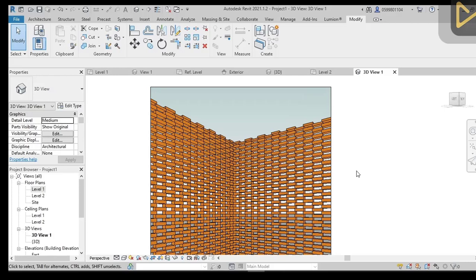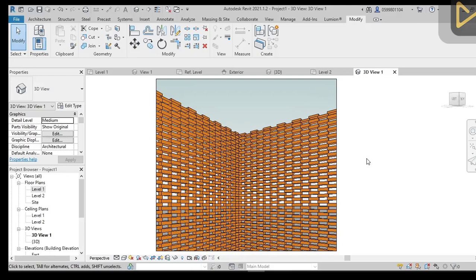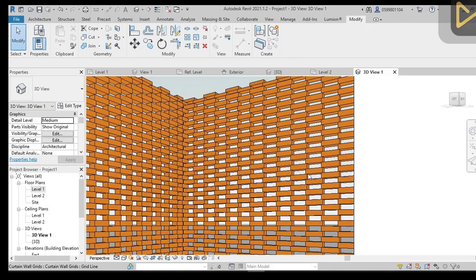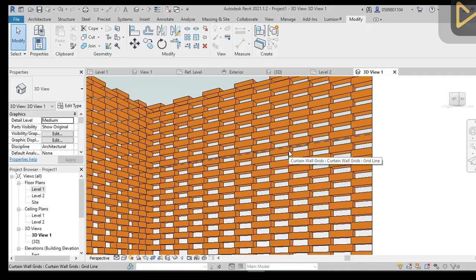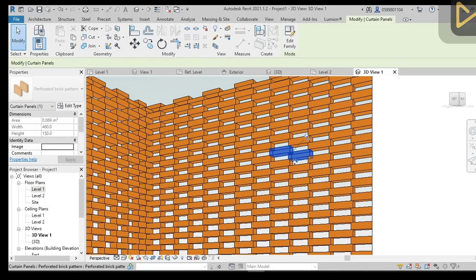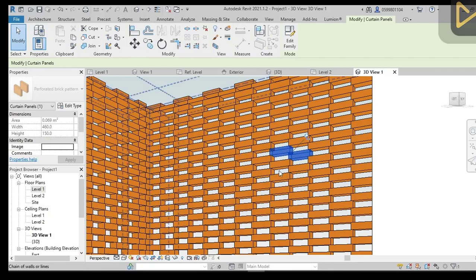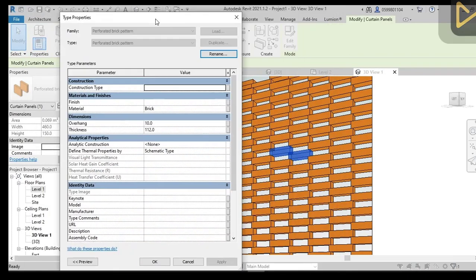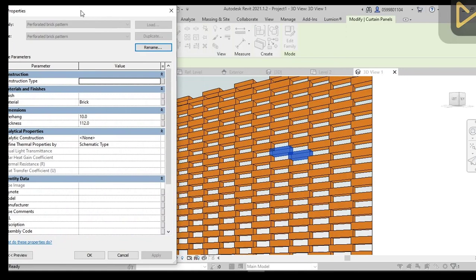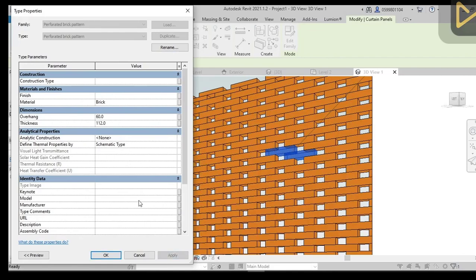Here I am in Revit and I have created this sample to show you how it works and what is the concept behind it. As you see, I have this curtain wall pattern-based family and this family has a type parameter called overhang. Once I change this parameter, the distance between the bricks will be changed and give me a different design. This is the power of parametric and computational design in Revit.